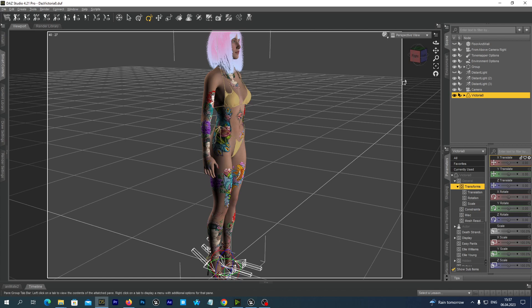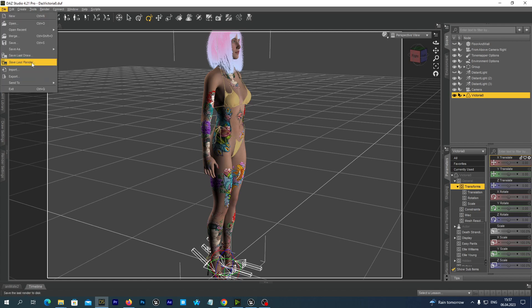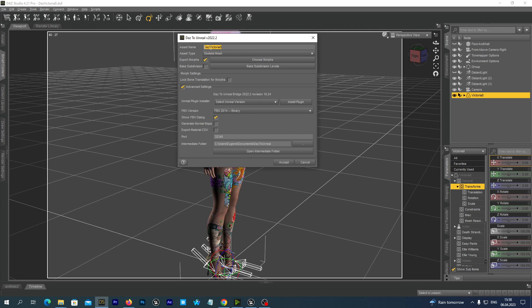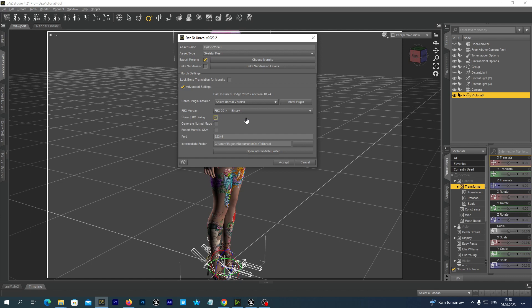So in my scene tab I select my DAS figure. In my case it is Victoria 8. And first I go to File, Send to DAS to Unreal. And first of all we are going to export our Skeletal Mesh without animations. So we may set the name here. I will just leave it as it is.